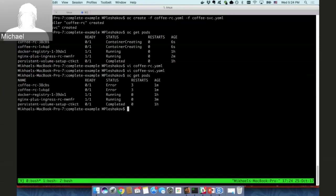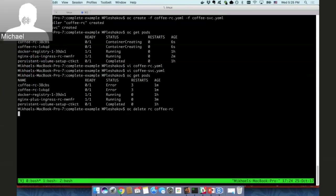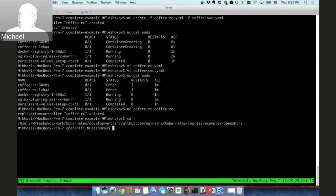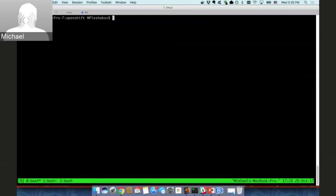We see an error, so I'll try to delete the replication controller. The error is because I missed one step. Currently I'm logged in as admin, but we will log in as a developer using another account and deploy our application using the developer account, not the admin account.